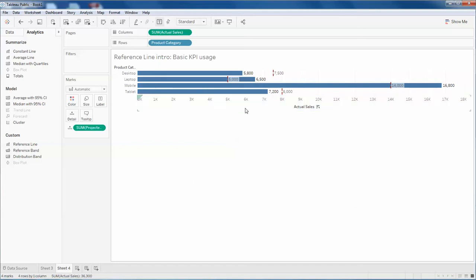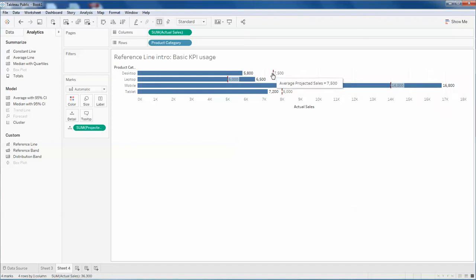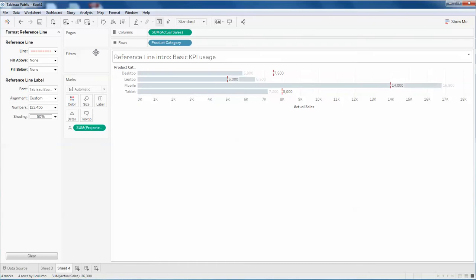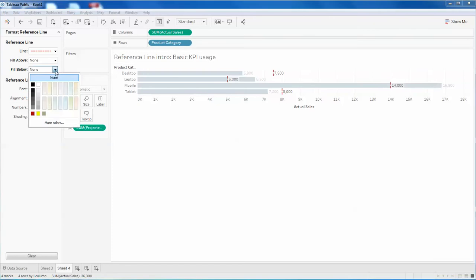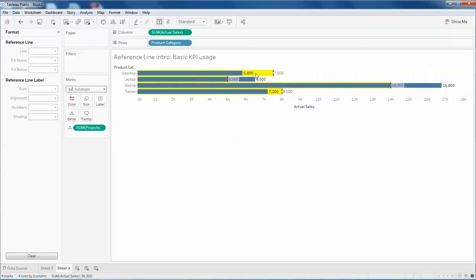And the actual is 16,800. You can do some further enhancement like going to the format section. You can fill below this section to give a good representation. So this is yellow or any color you can choose according to your requirement, which shows the gap.